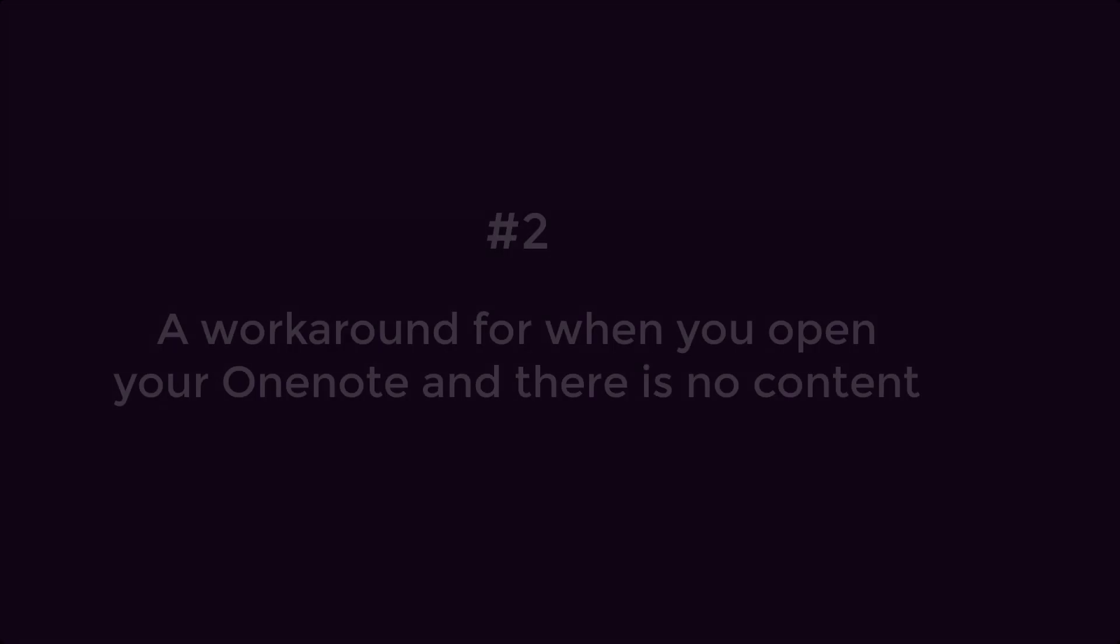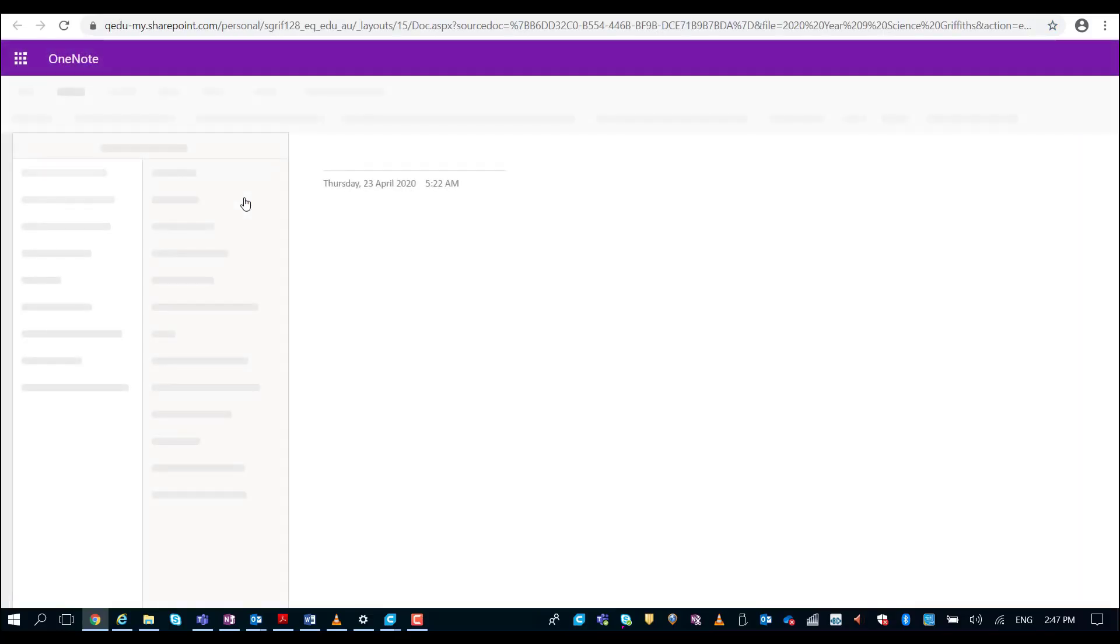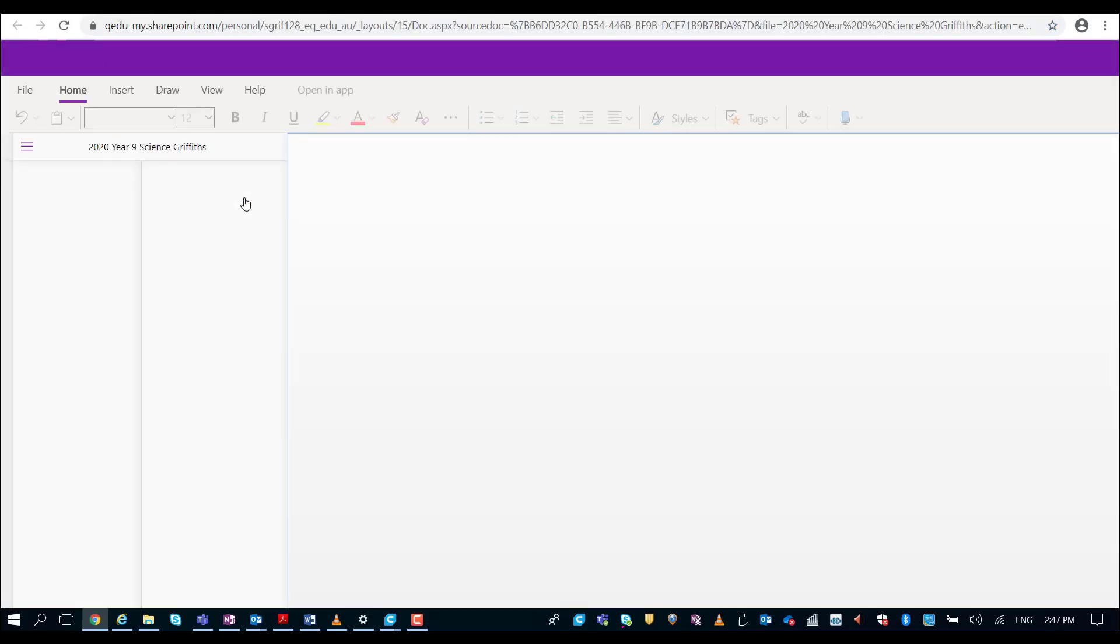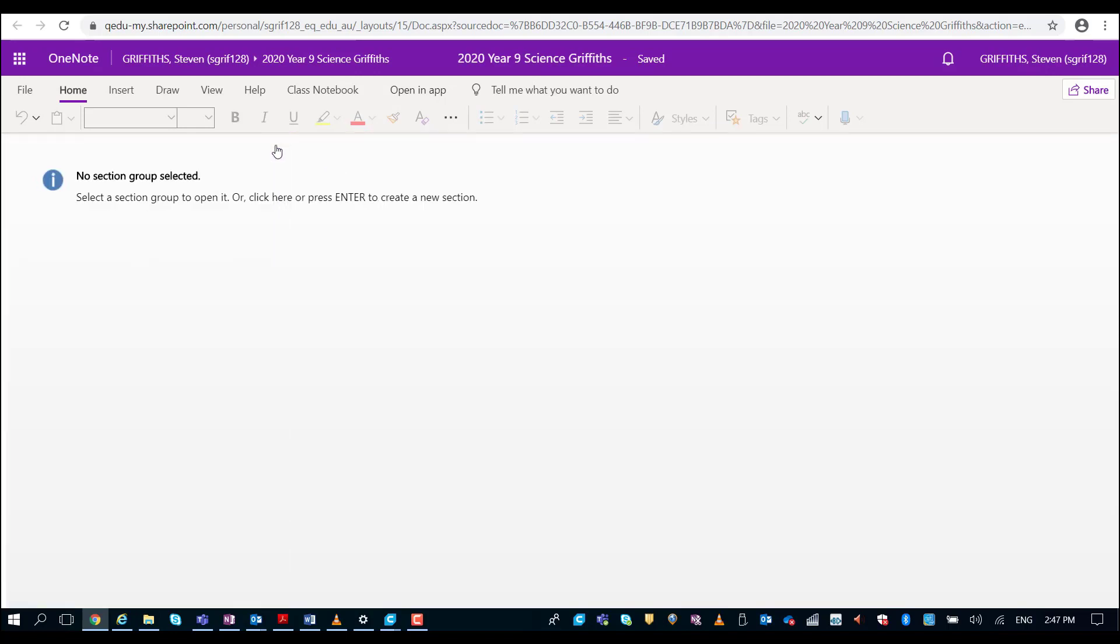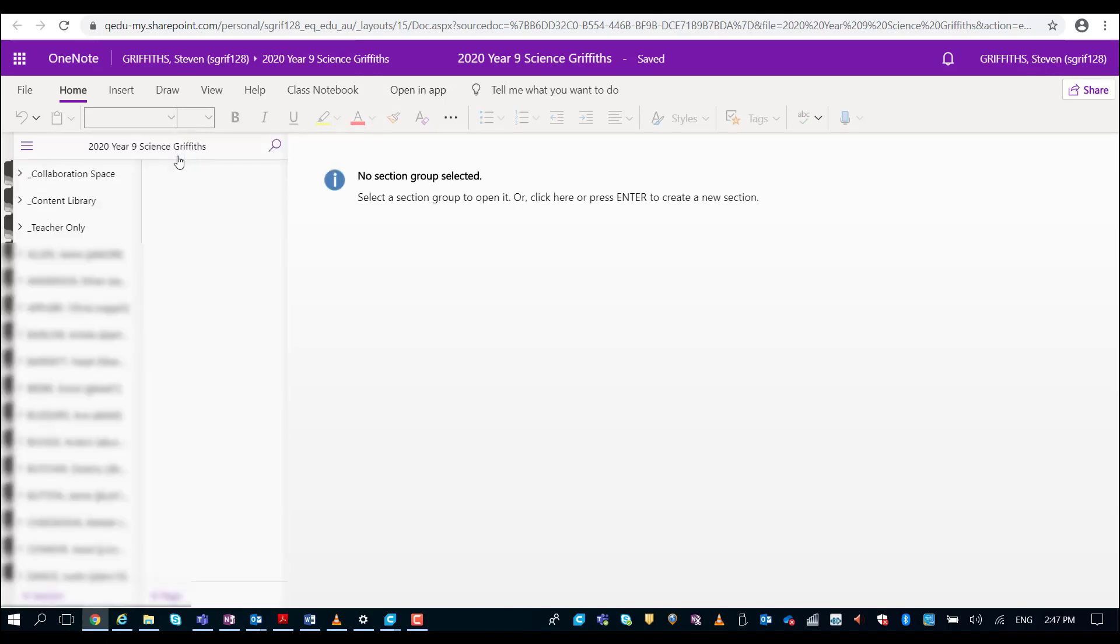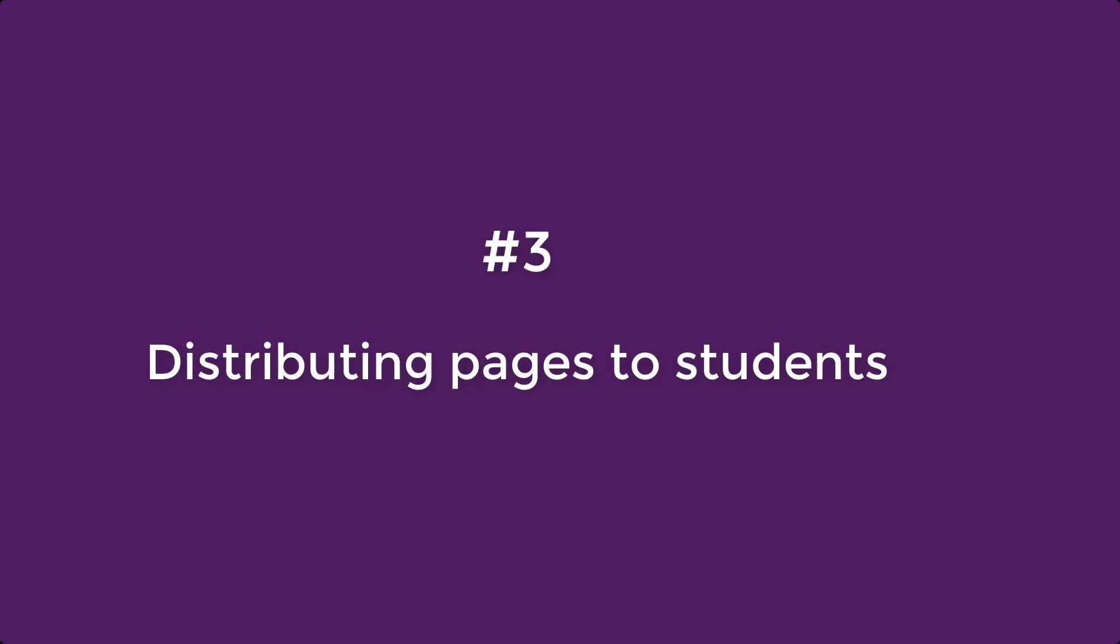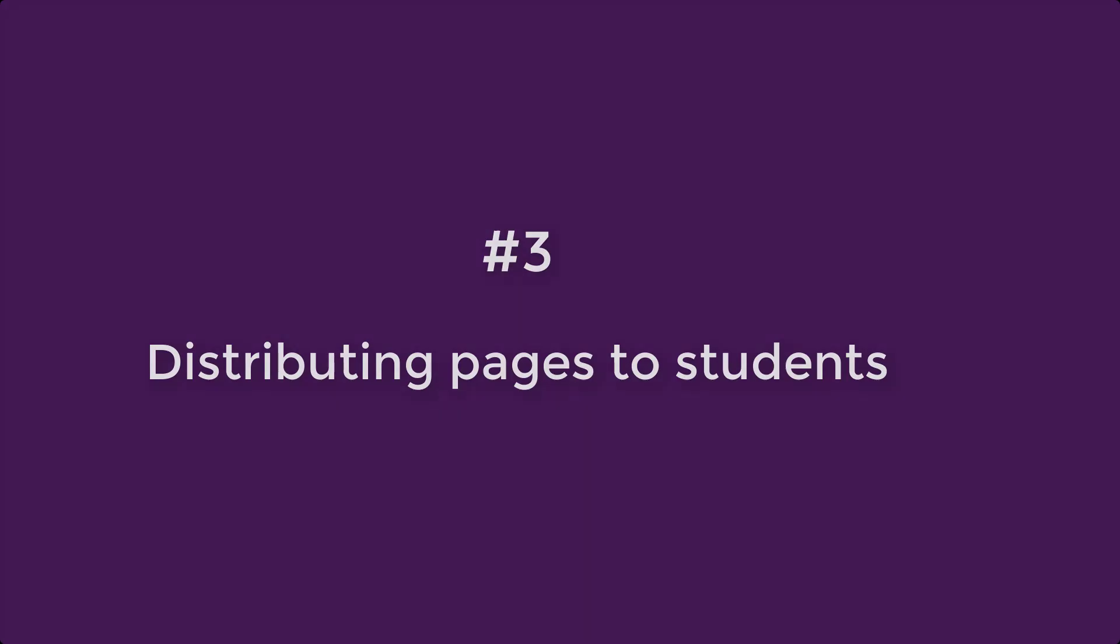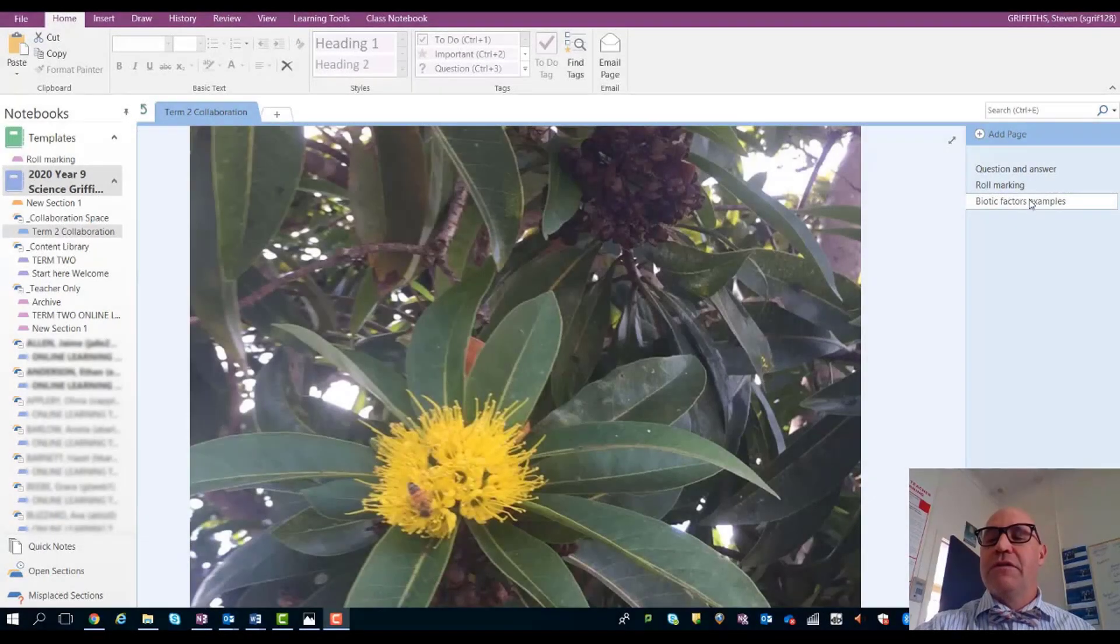Now it's on your OneNote. We're going to open your class notebook and the contents not there—it looks like this. You can't see your students, you can't see your teacher only section. Don't despair, it's there. Here's a quick workaround that I found that will solve the problem for you. Click on the magnifying glass and click on the X, and it's there, all there for you.